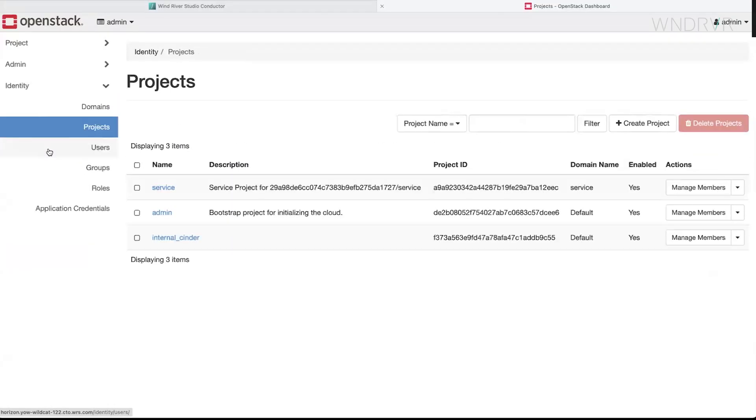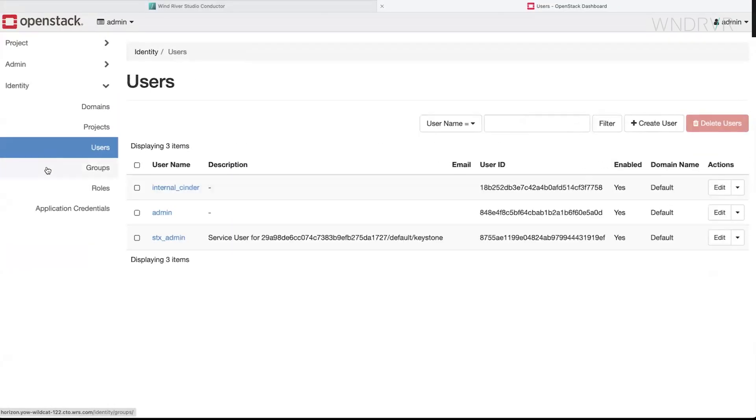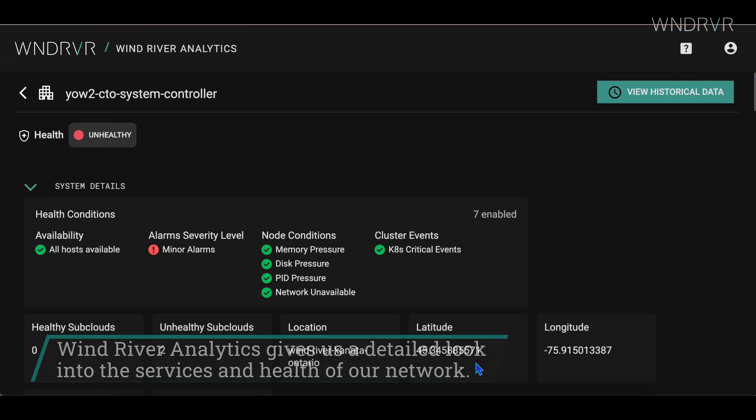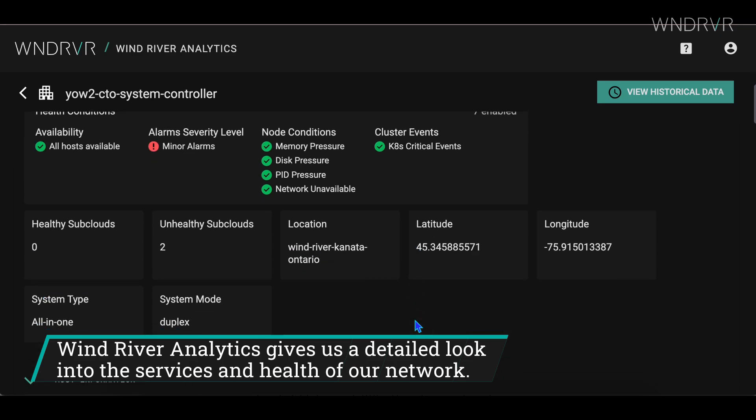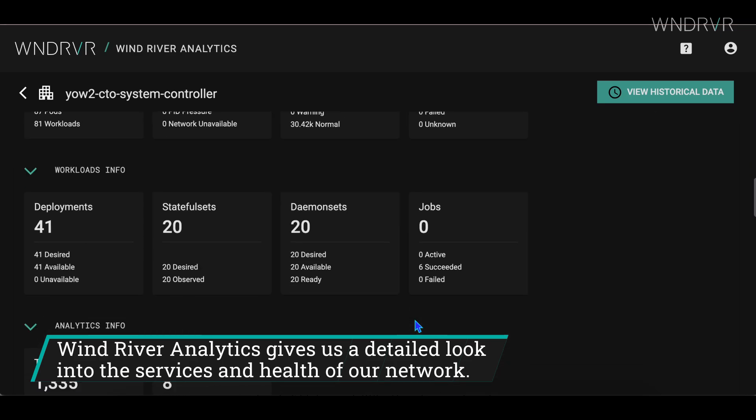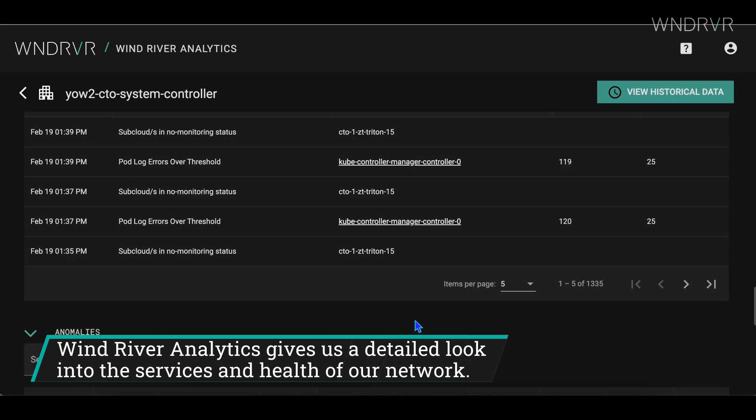Once OpenStack is deployed, Wind River Analytics gives us a detailed look into the services and health of our network.